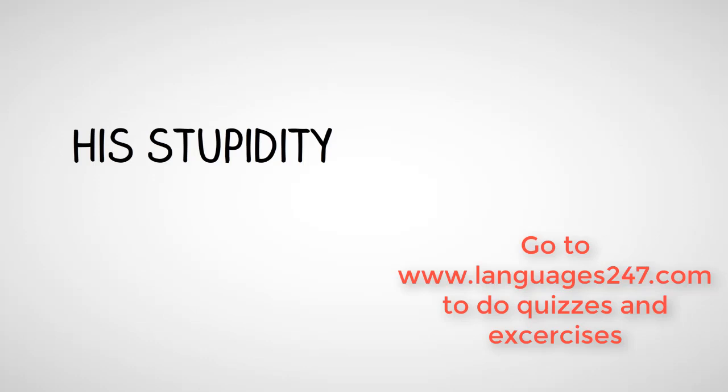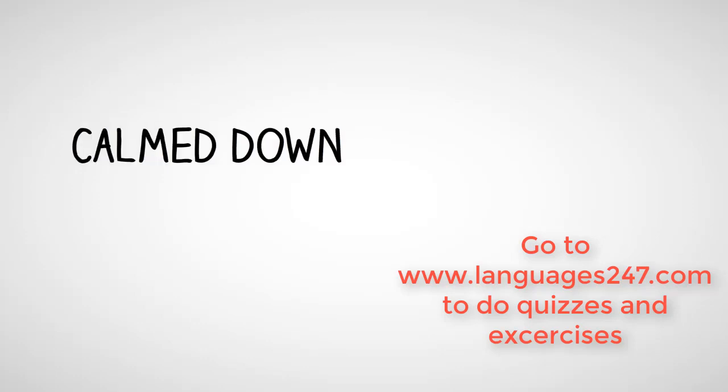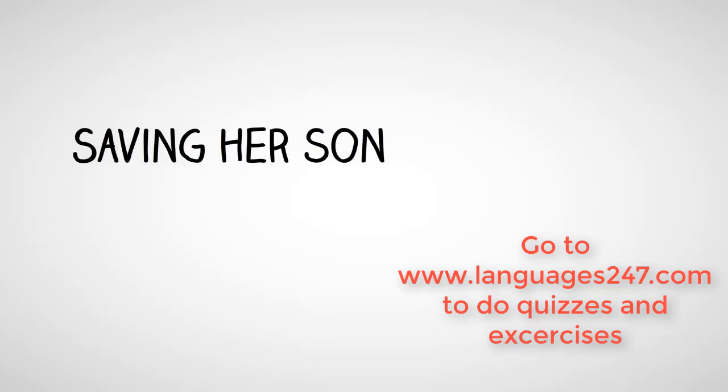She scolded her son for his stupidity. Once she calmed down, she thanked the man for saving her son.